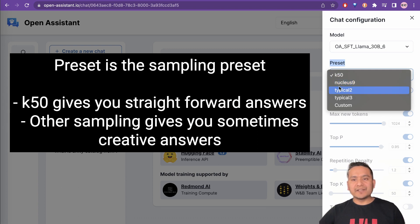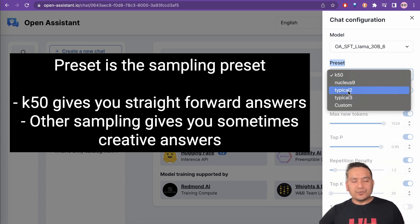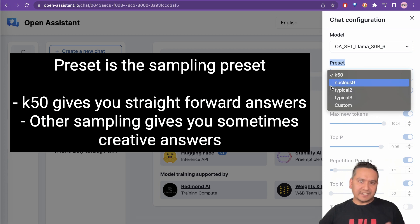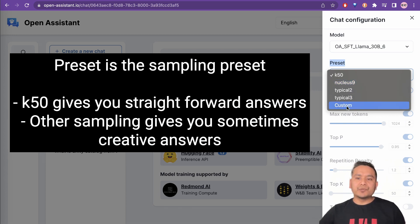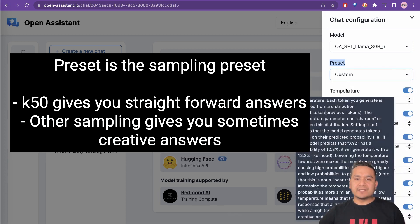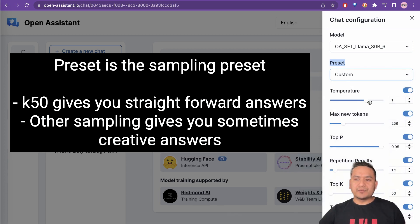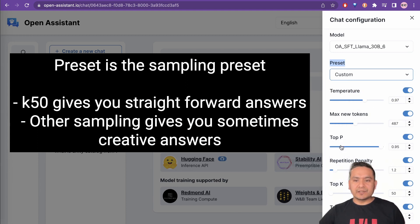And there are other different nucleus and all these different models which you can just try and see what kind of resources can produce. And also you can customize based on this. You can change the temperature, maximum number of tokens,